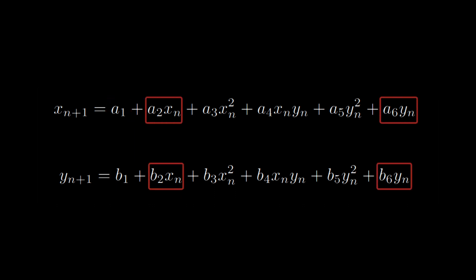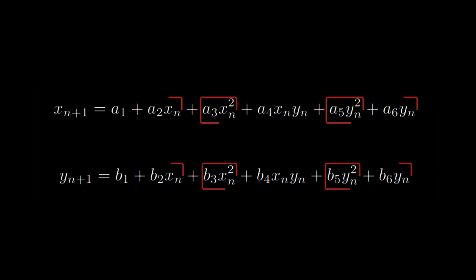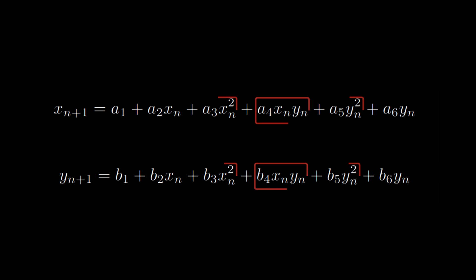Two first order terms which are linearly dependent on x and y, two second order terms quadratically dependent on x and y, and one second order term dependent on x times y. The a's and b's are values that indicate how strongly each of those terms contribute to the overall movement of our point.